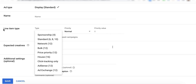In today's tutorial, we will dive deeper into the different line item types in Google Ad Manager.